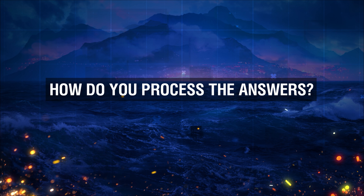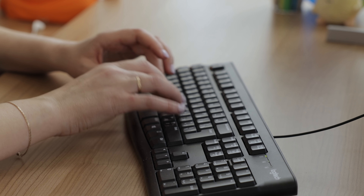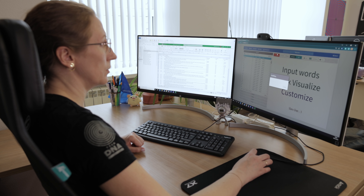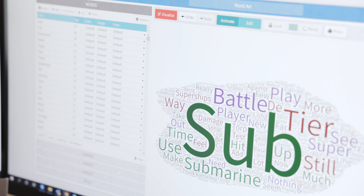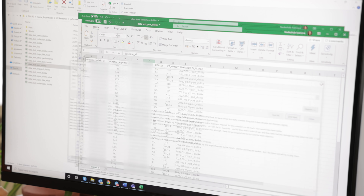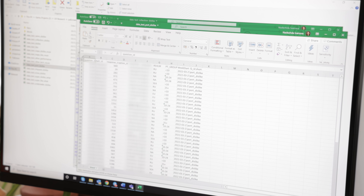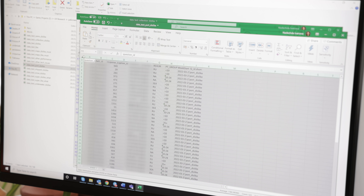How do you process the answers? Closed-ended questions are processed in a quantitative manner, and open-ended questions are processed in a qualitative manner. I'm the person who reads the things that our dear players write. Some special software is also used for that. We conduct frequency analysis — we detect what words and expressions appear in answers most frequently, then search for them and look at what exactly players have written about them.